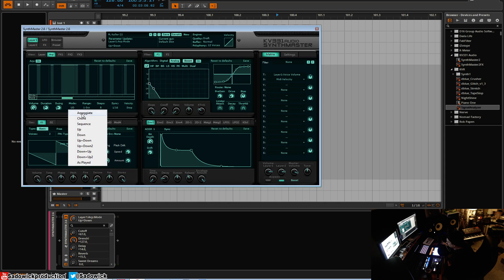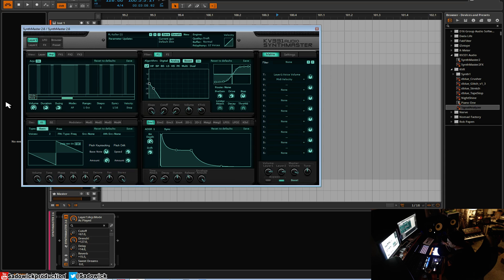And 'as played' would be say if you press one note and then you press another, it plays them in order. You just have to kind of experiment in that way. It's just classic modes.